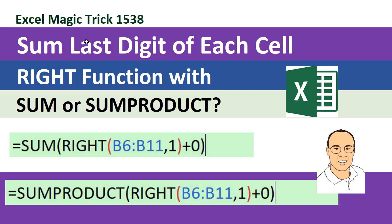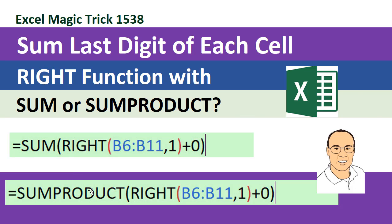Welcome to Excel Magic Trick number 1538. Hey, in this video, we've got to talk about summing the last digit of each cell, either using the sum function or sum product.